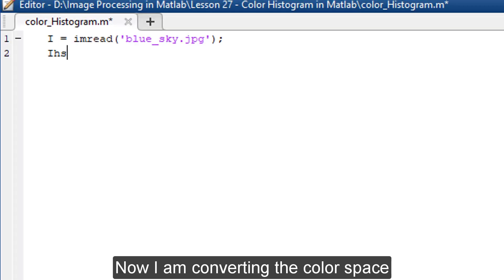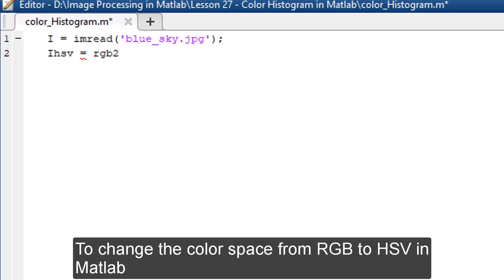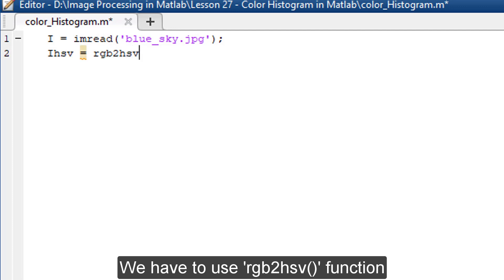Now, I'm converting the color space. This image is in RGB color space. To change the color space from RGB to HSV in MATLAB,